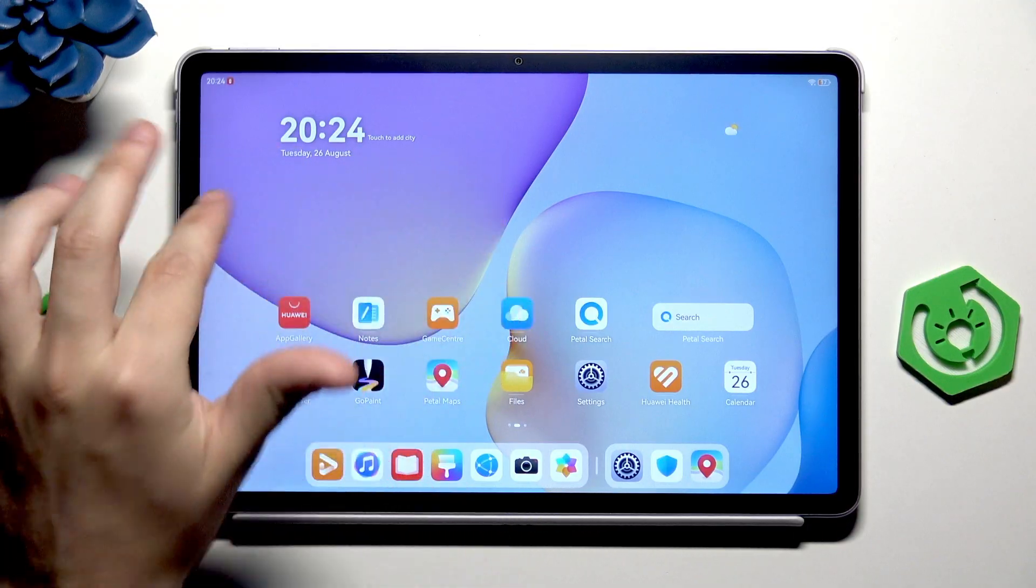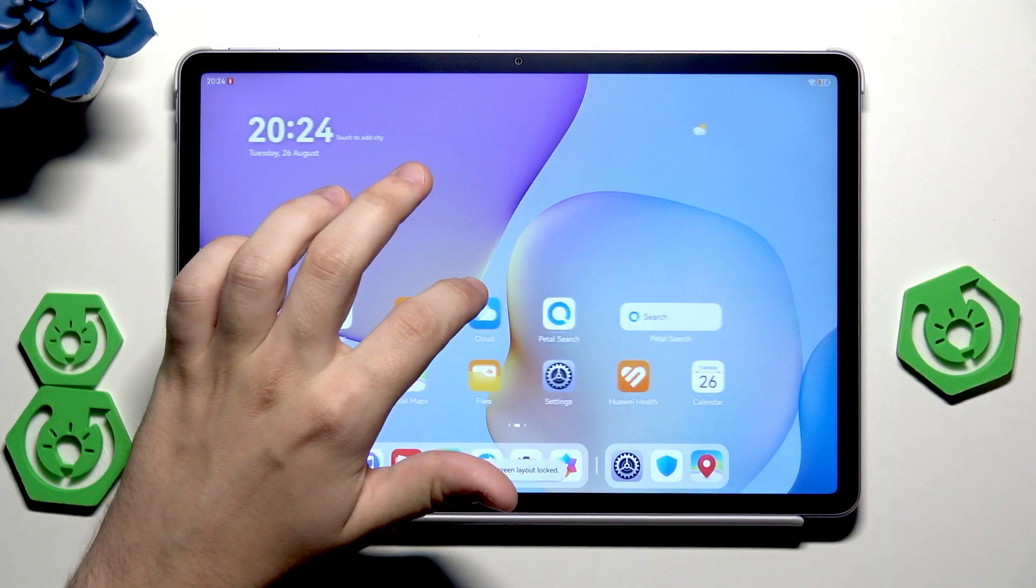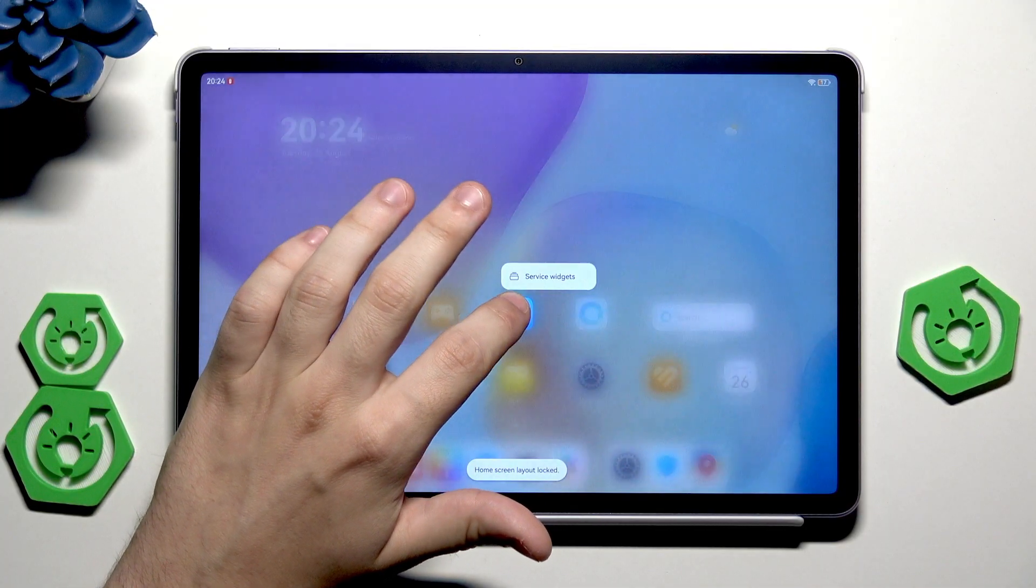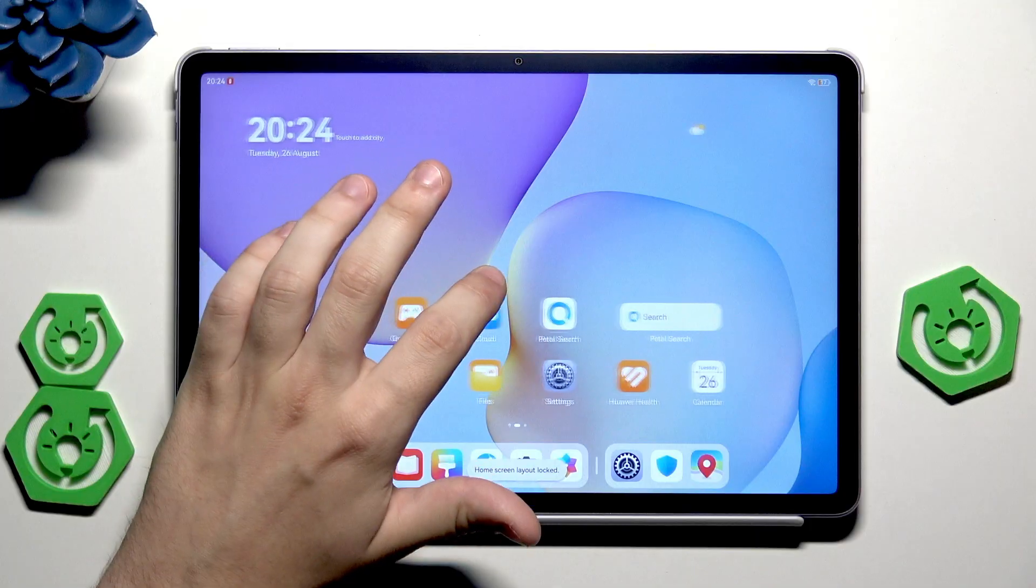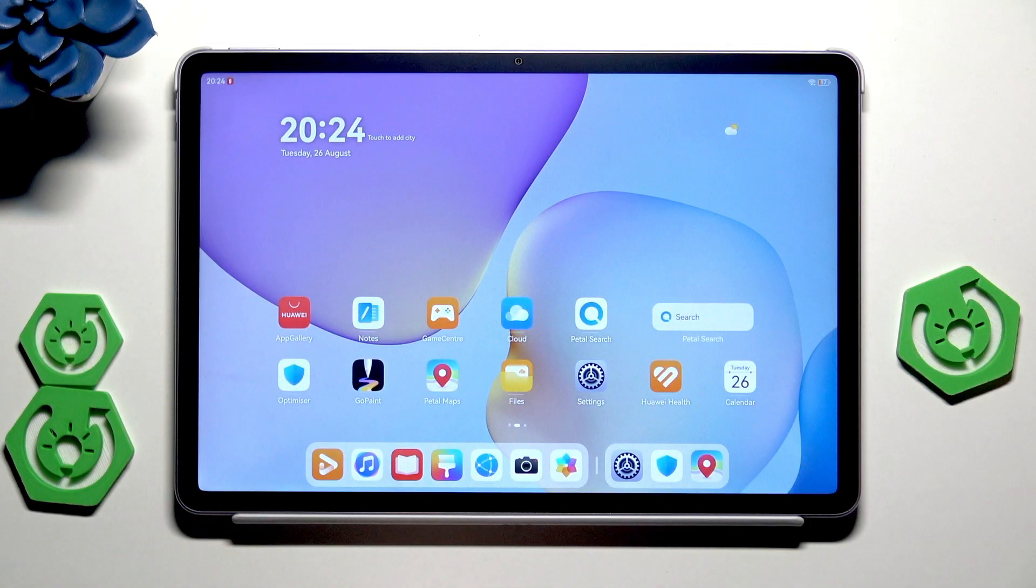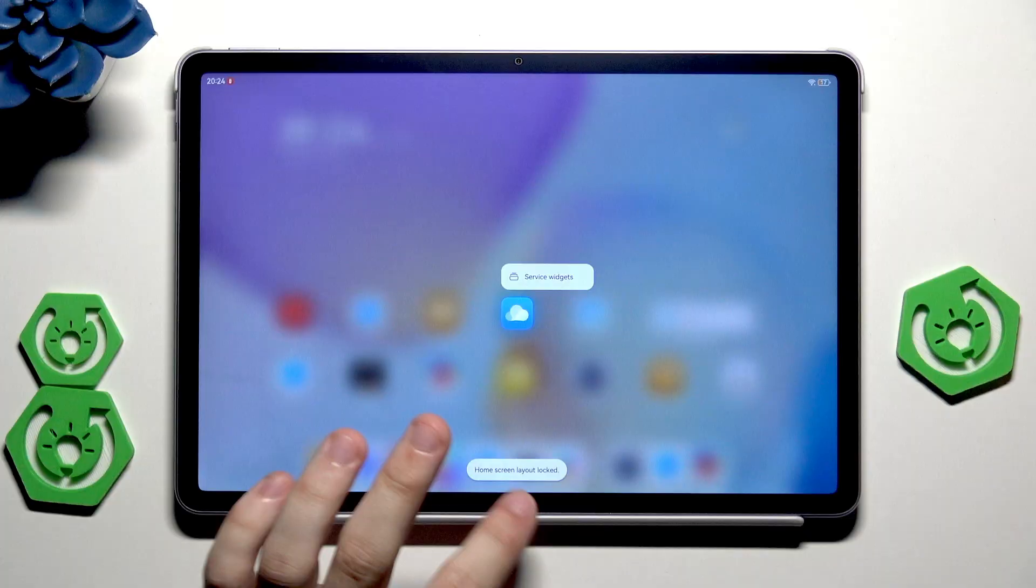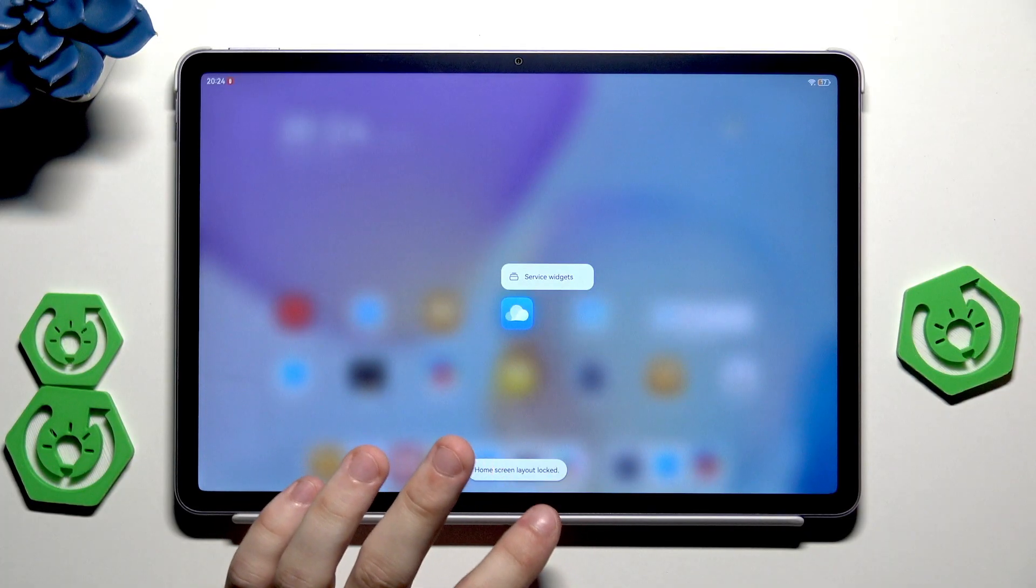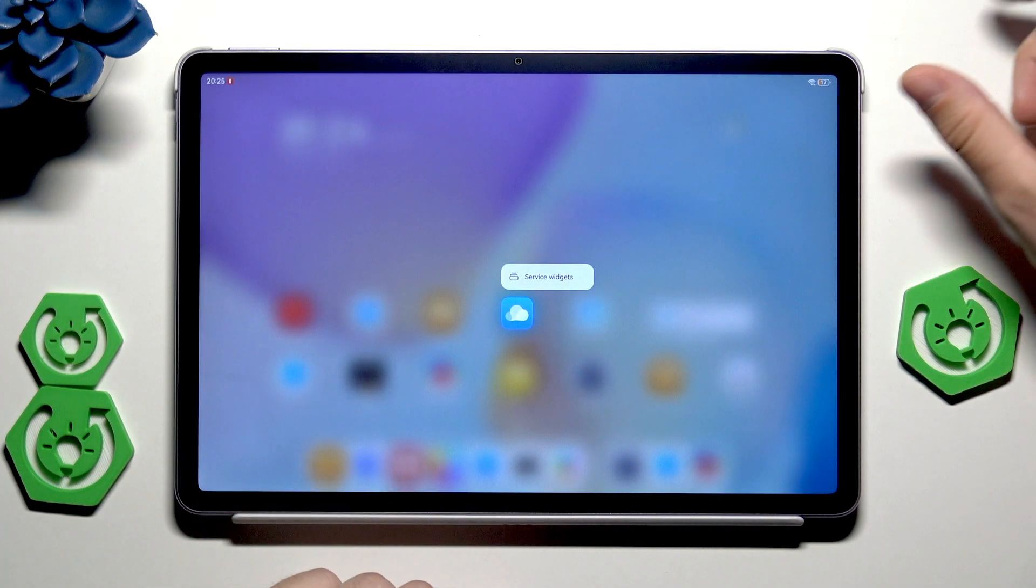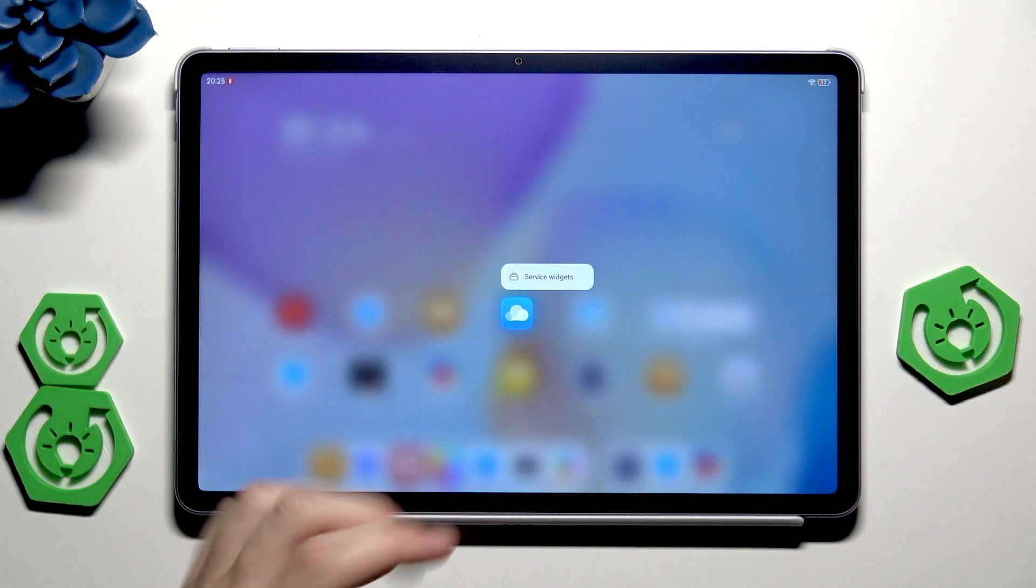When I hold on that, you can see that on the bottom it's saying the home screen and layout is locked. We cannot do anything with that icon. It's simply stuck into that place. For now I will turn it off.